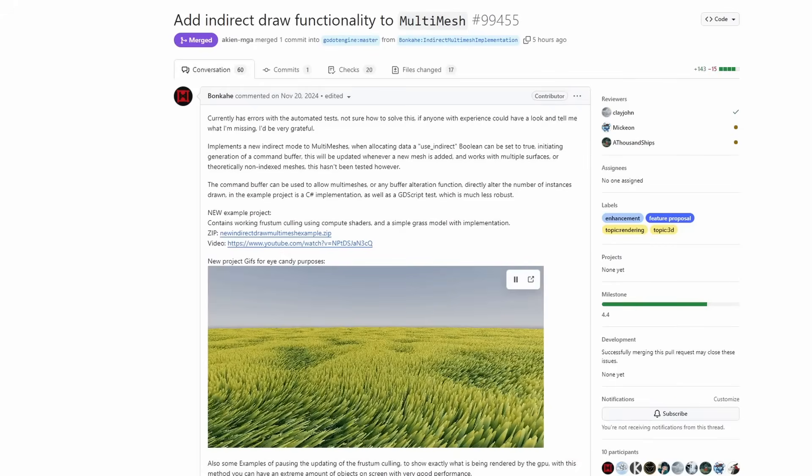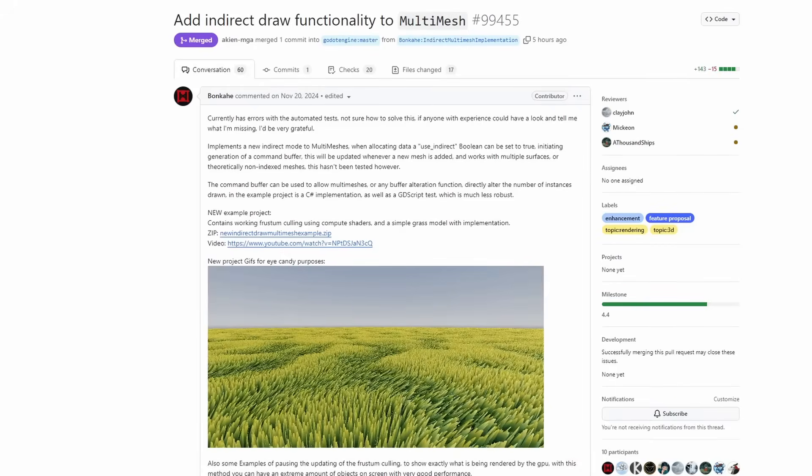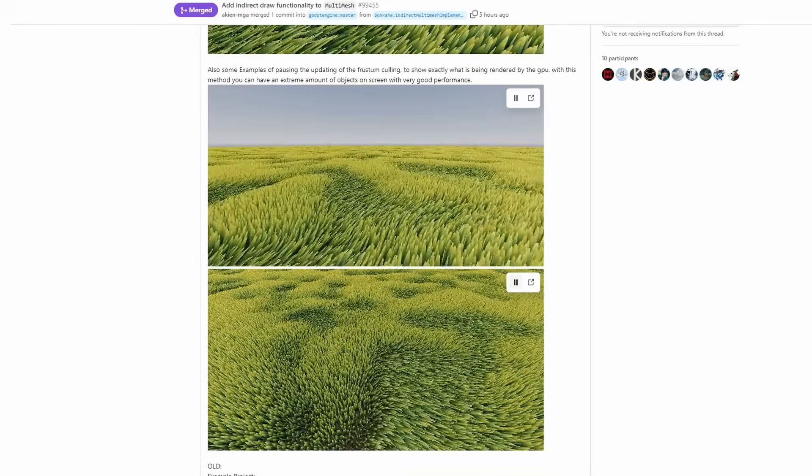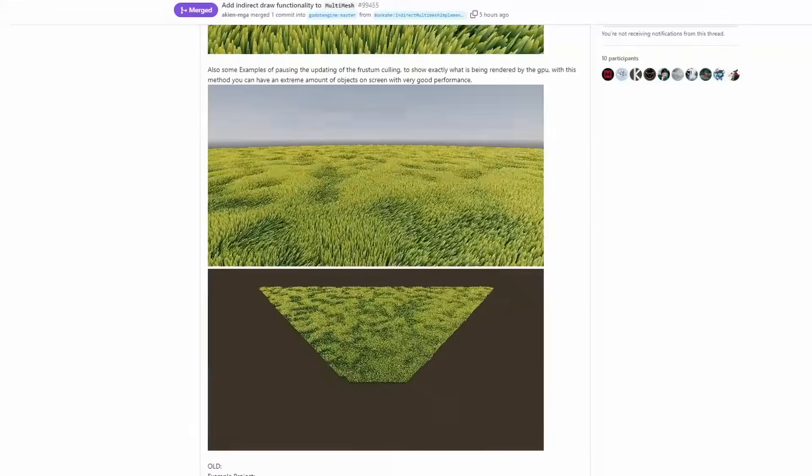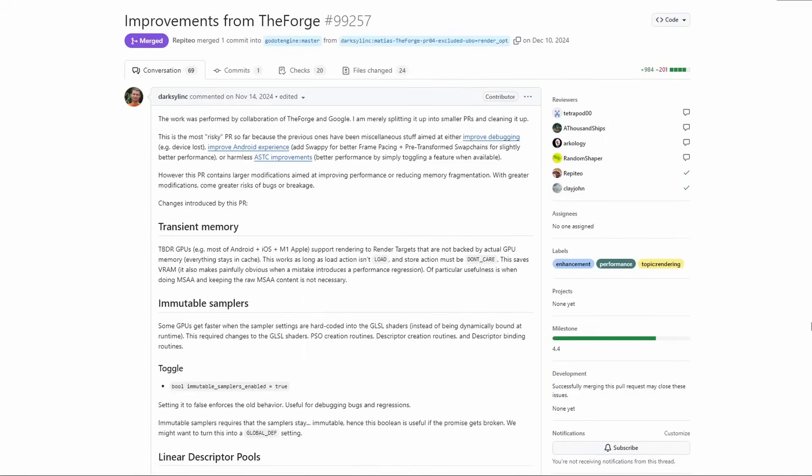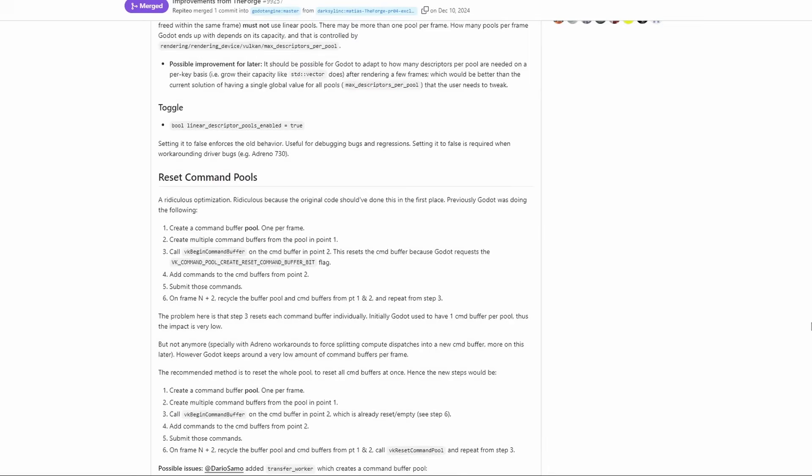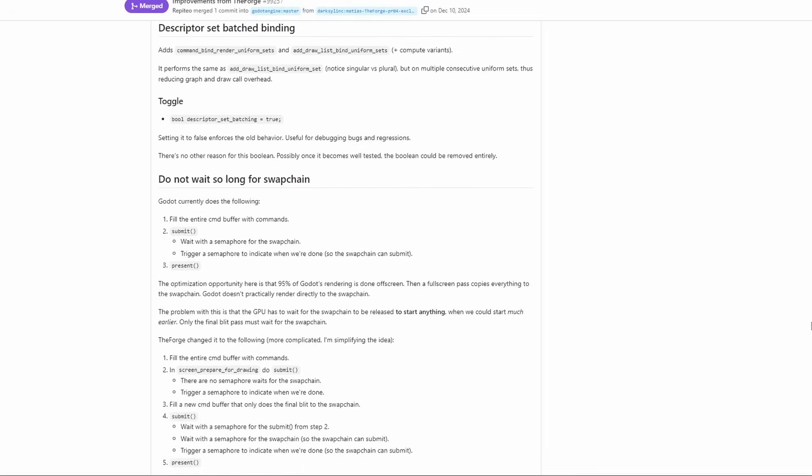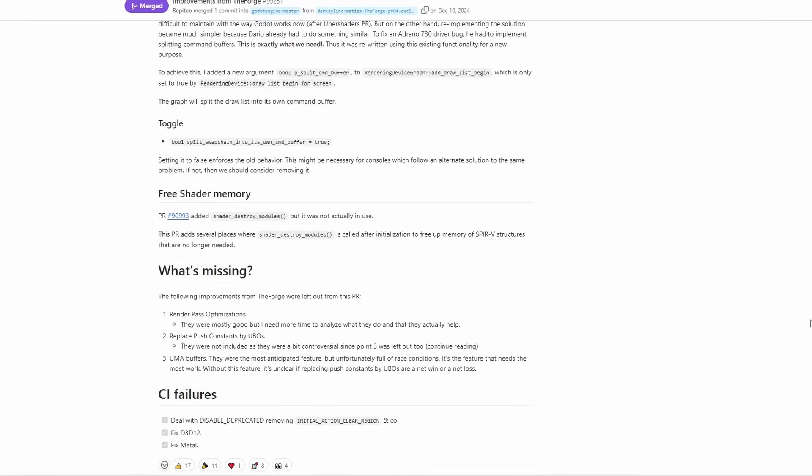Multimeshes now has an option to use indirect draw, improving its performance, especially for dense scenes like grass fields. The second out of three improvements made with the Forge and Google collaboration has been merged. These are a series of low-level optimizations that should improve the overall performance of Godot as a whole. There is a lot of technical details here, if you want to dig around.